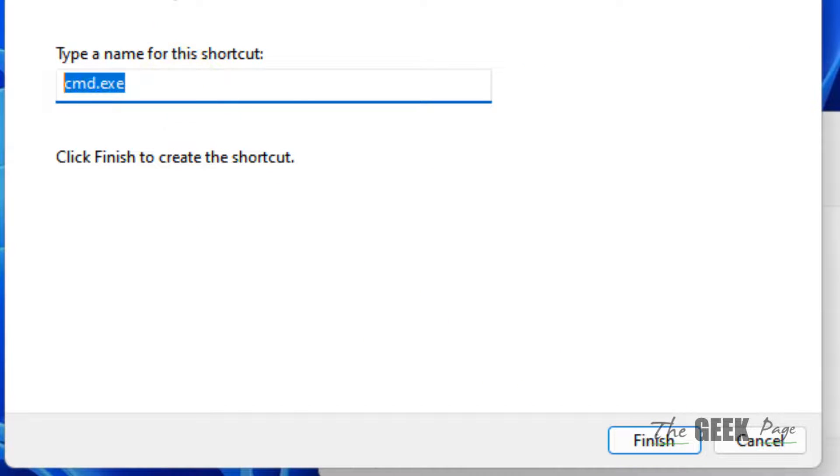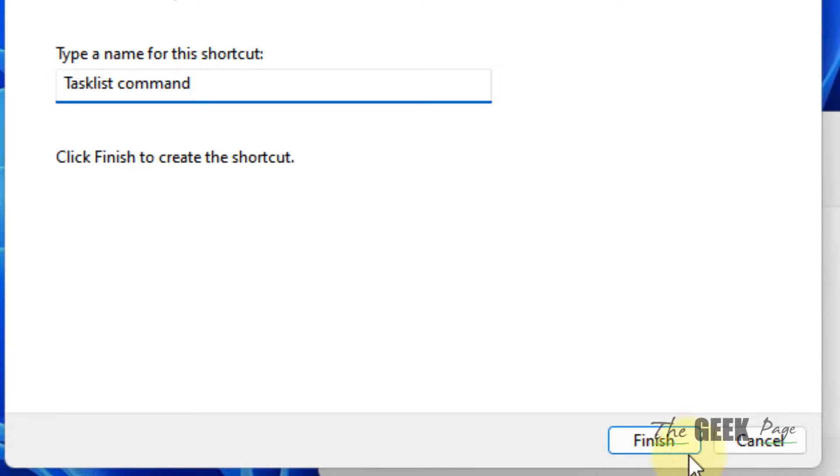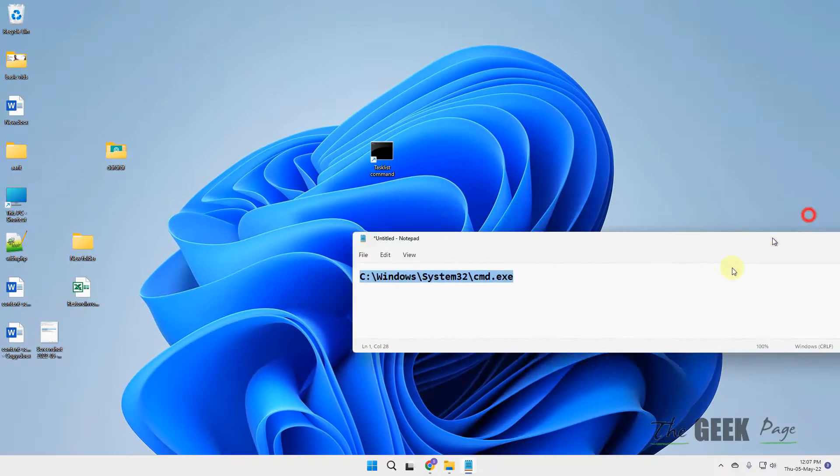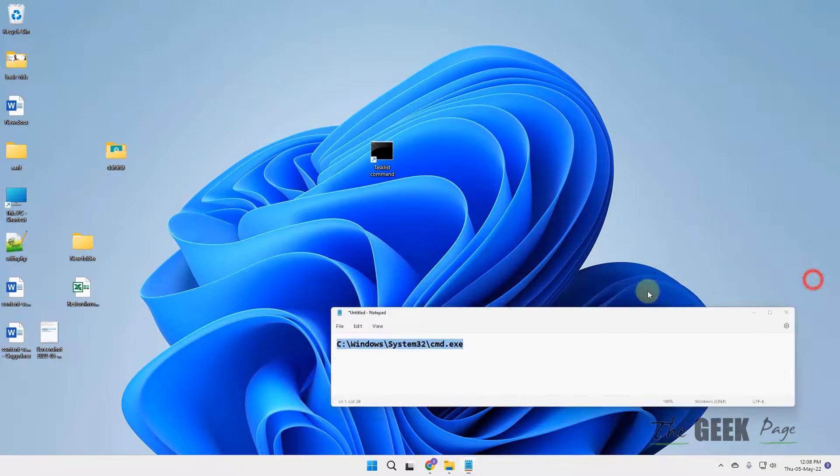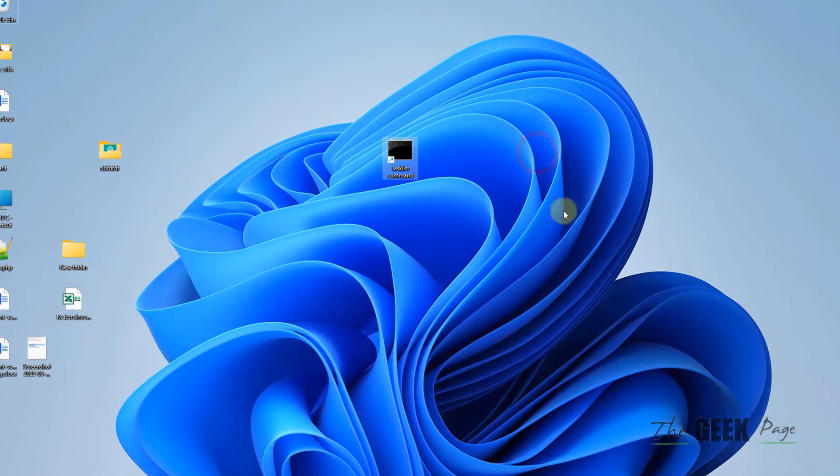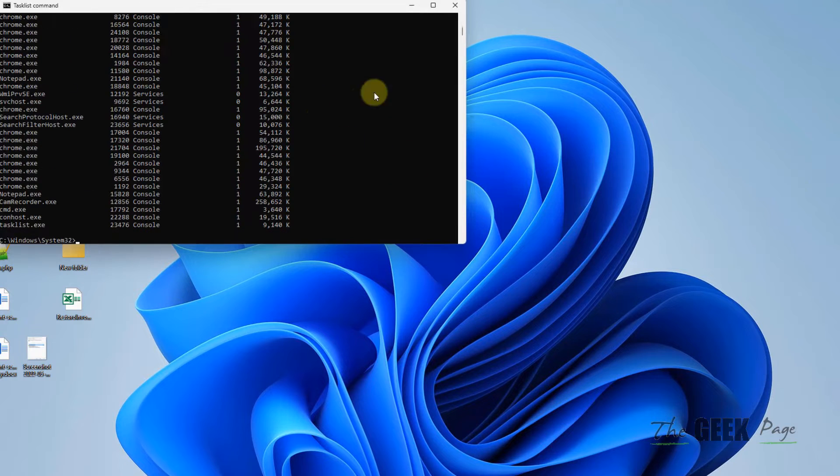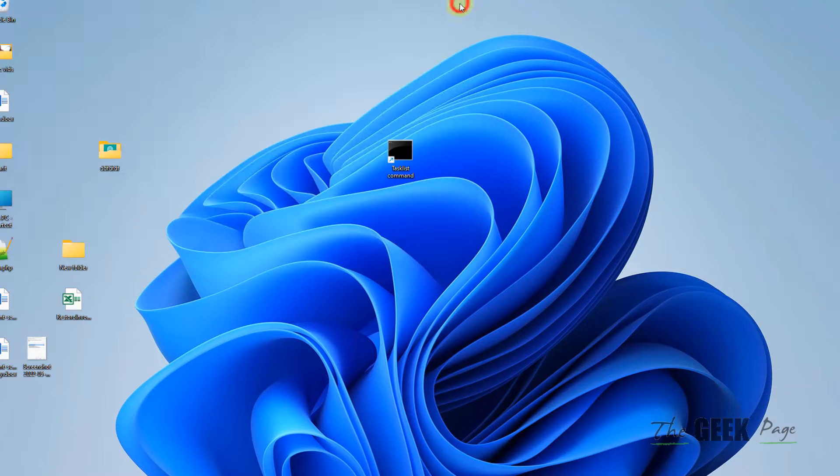Now click Finish. That's it! The shortcut of this command has been created. Whenever you click on it, it will run the command. Please like the video and subscribe.